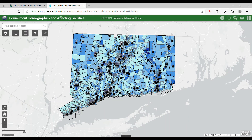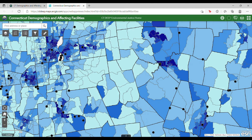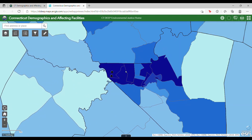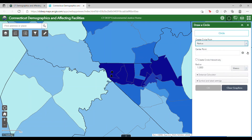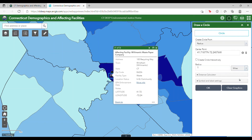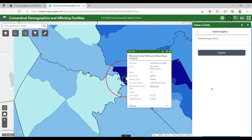This map also allows you to draw a circle around any given point on the map. For example, say you are interested in seeing what is in a one-mile radius of a certain facility. Open the draw a circle tool and set your center point as the facility you are interested in, then set the radius of the circle to be one mile. After you click OK, the tool will draw a circle around the point.